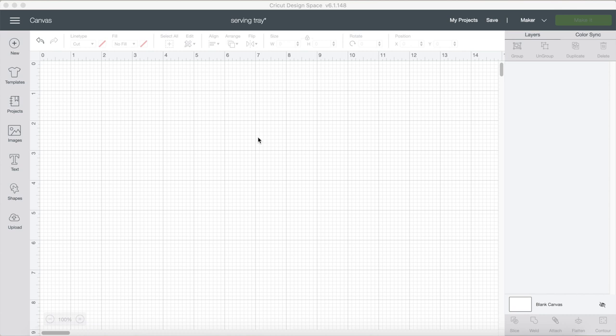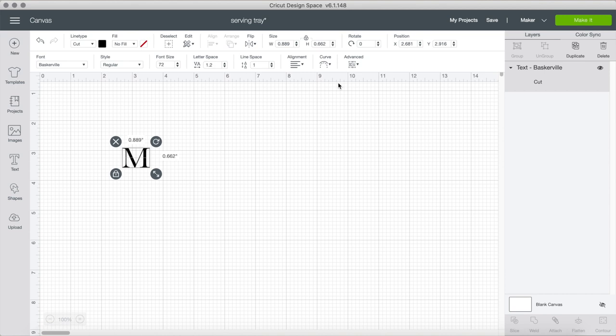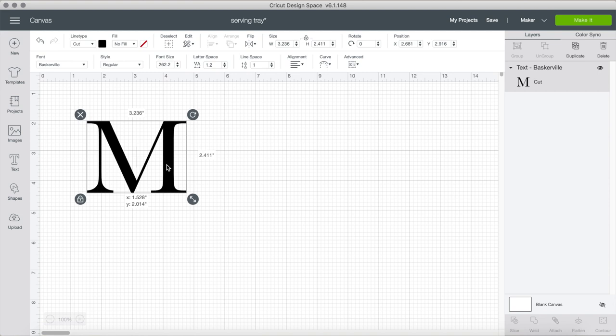As usual, we're going to open up Cricut Design Space and start making our design. First, click the text button and type the initial of the last name. In this case it's M, and I'm going to use the font Baskerville, which comes on everyone's computers whether you're a Windows or Mac user, and make that super big.